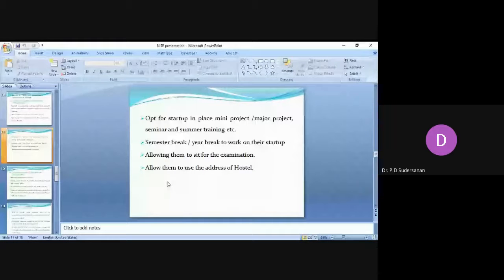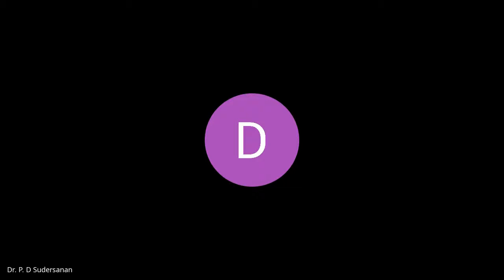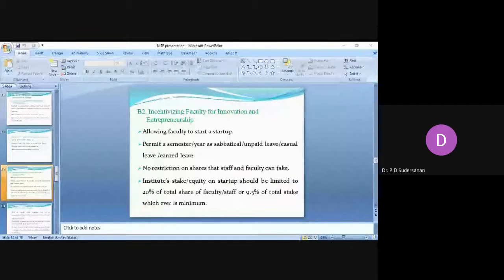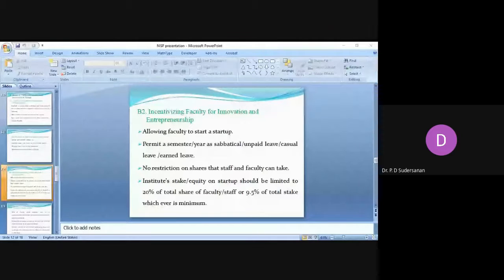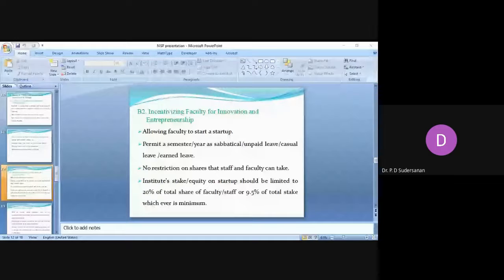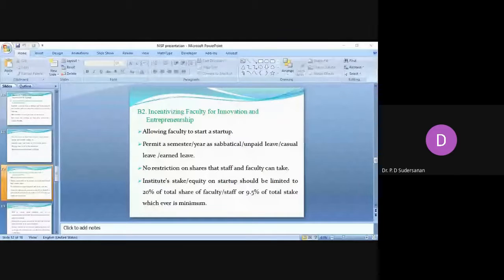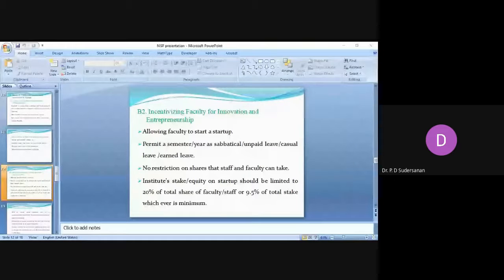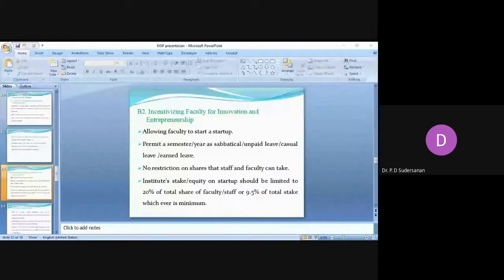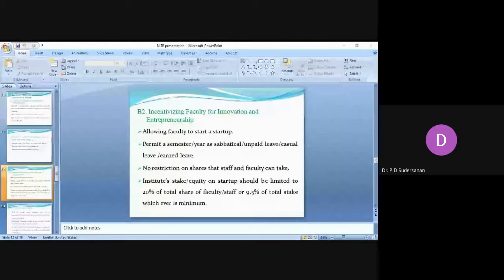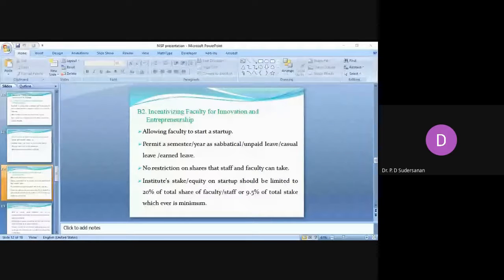The university is to incentivize faculty for innovation and entrepreneurship, allowing faculty to start a startup. College should allow faculty to work on the startup and even the faculty should be given semester or year or sabbatical, unpaid leave, casual leave so that they can concentrate on the startup. Faculty are not restricted to the number of shares.